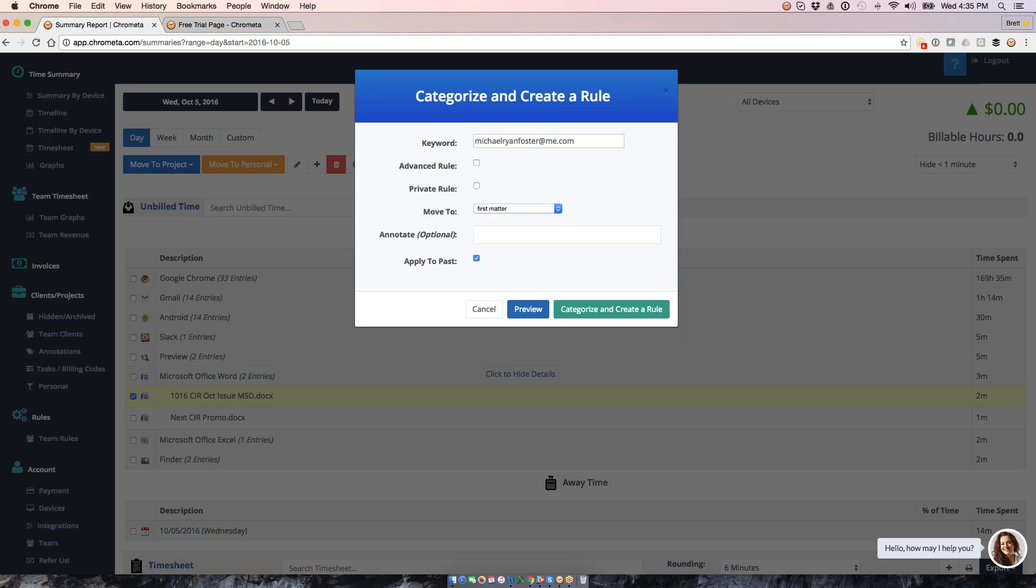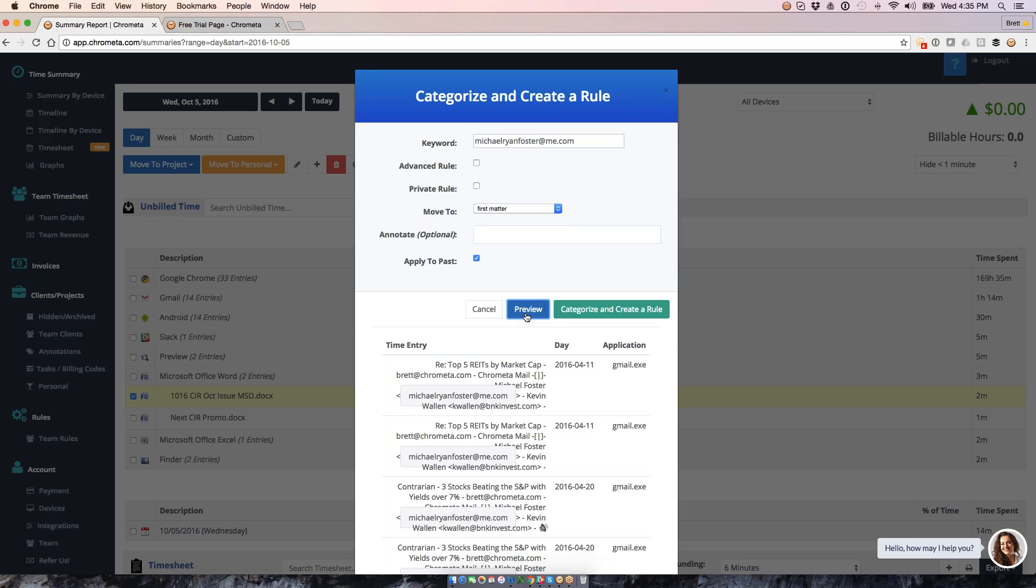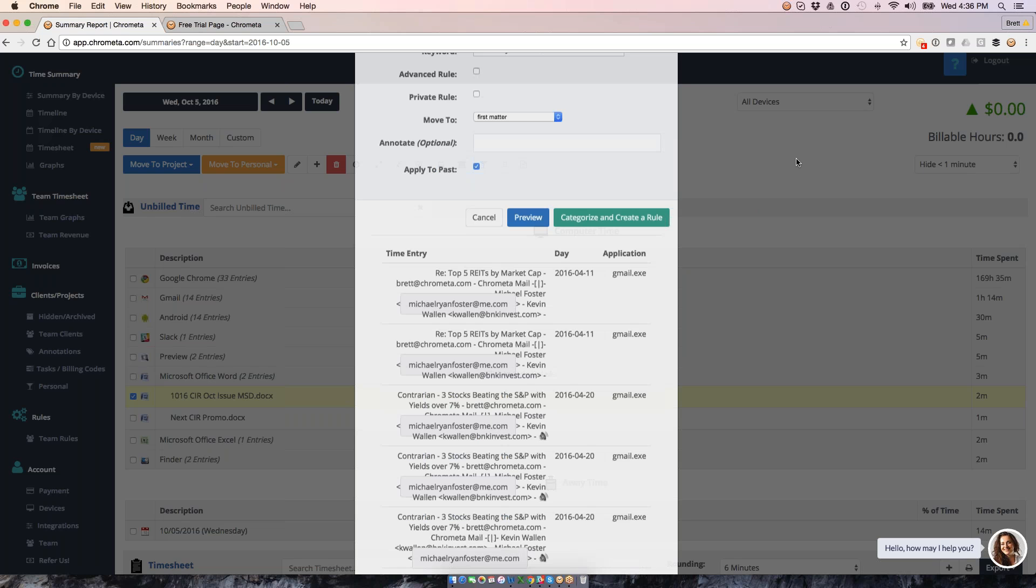I can also apply it to the past if I would like. I can then preview this rule. This is going to pull up all of the entries cases in which I've emailed back and forth with Michael so that I can see which time entries will be pulled in. And then if I like what I see, I can go ahead and categorize and create the rule. And then that's going to do a lot of the automation for me, not only in the past and today, but then also going forward, so that every time I email with Michael, Chrometa captures that entry for me, it will automatically be bucketed to the project that I ask.